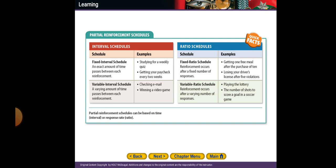In a fixed interval schedule, an exact amount of time passes between each reinforcement. An example is studying for a weekly quiz — I know that every week I have a quiz on Thursday, so I'm going to study every Wednesday. Another example is getting your paycheck every two weeks — I will check my paycheck every two weeks.